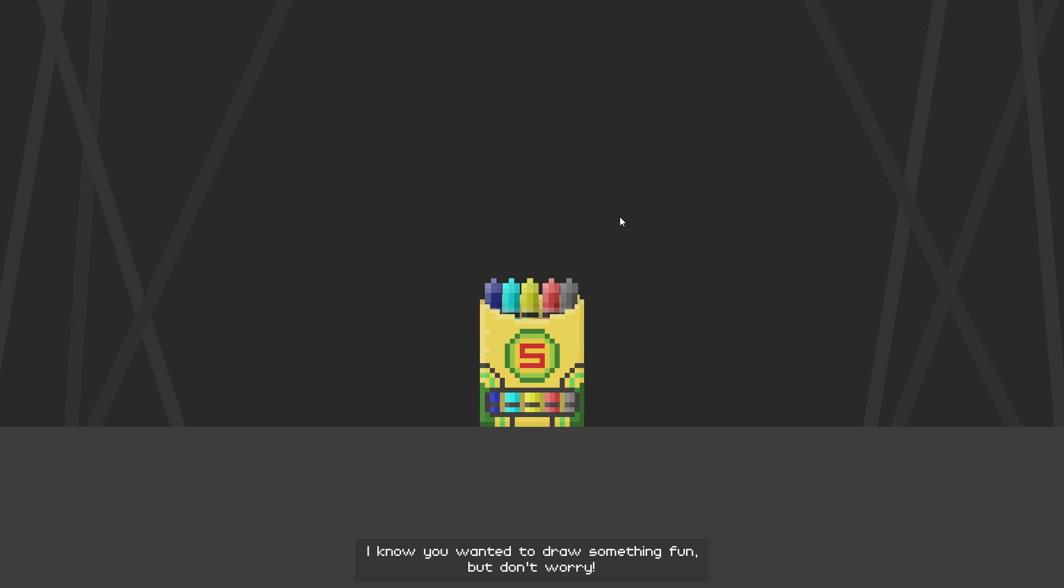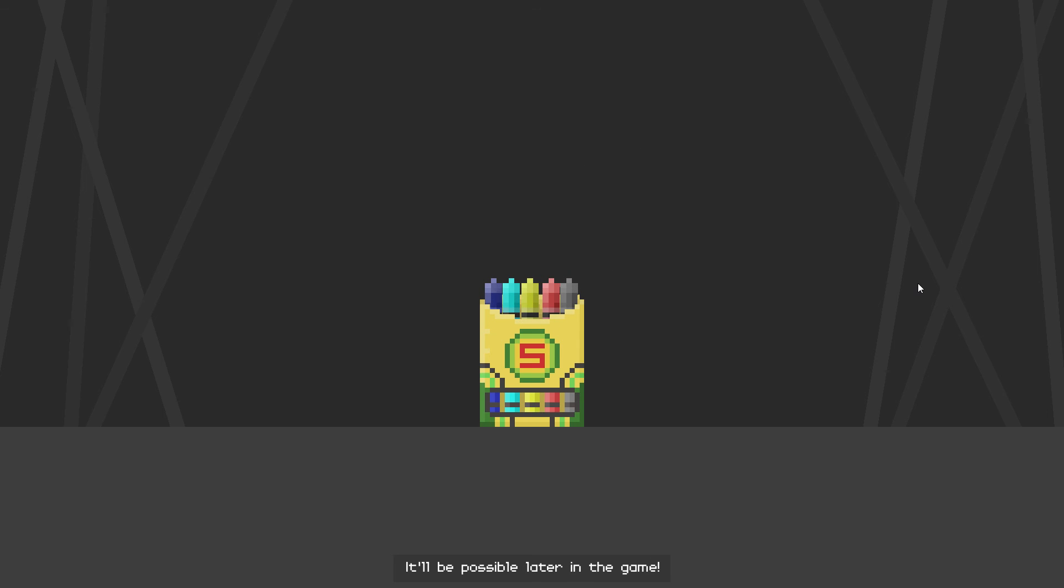I know you wanted to draw something fun but don't worry it'll be possible later in the game.